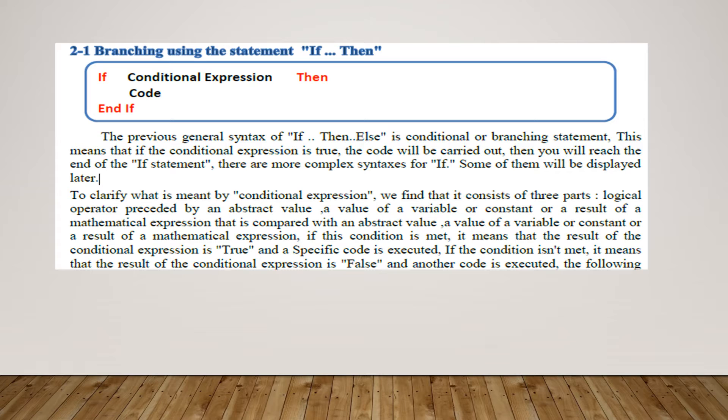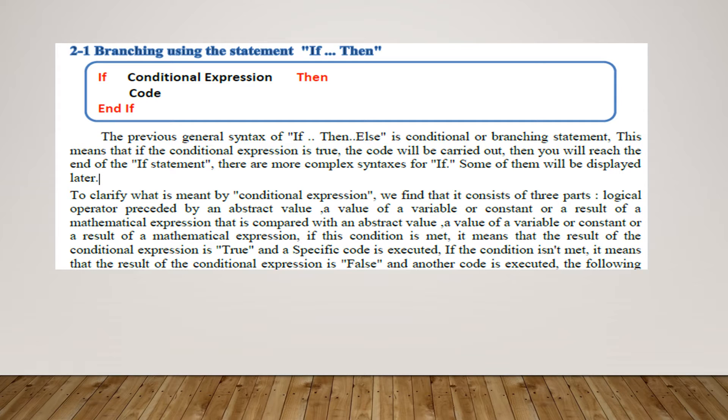To clarify what is meant by conditional expression, we find that it consists of three parts: a logical operator preceded by an abstract value, a value of a variable or constant, or a result of a mathematical expression that is compared with an abstract value, a value of a variable or constant, or a result of a mathematical expression. If this condition is met, it means that the result of the conditional expression is true and a specific code is executed. If the condition isn't met, it means that the result of the conditional expression is false and another code is executed.